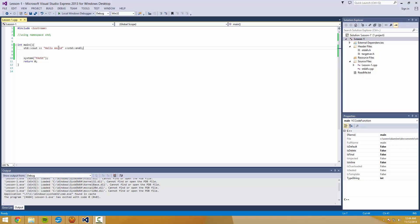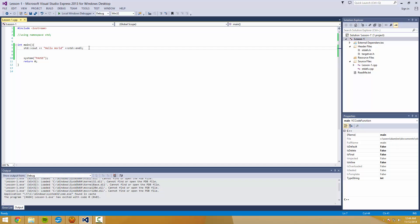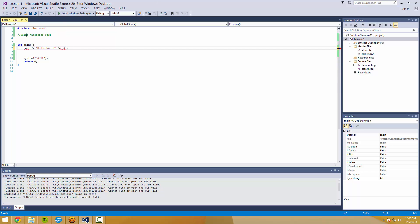So I'm going to uncomment this using namespace std. You can see that when I typed std cout and std endl, those did something. So what this std means is that these are functions that exist in what's known as the standard namespace, or in this case the standard library of C++. So we're going to get rid of those and uncomment this.